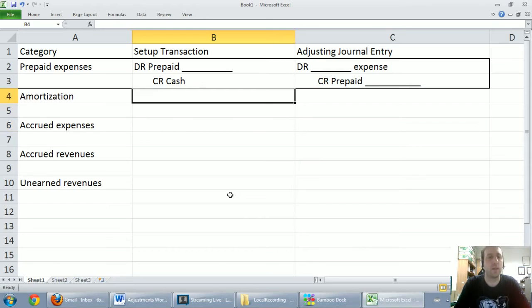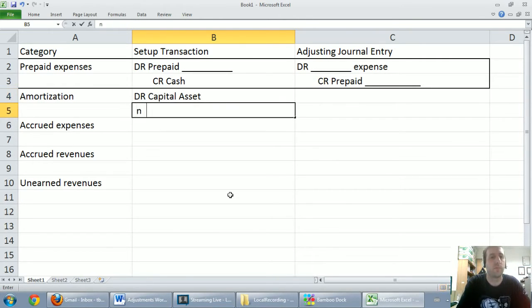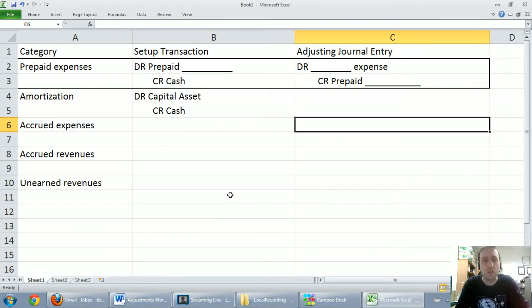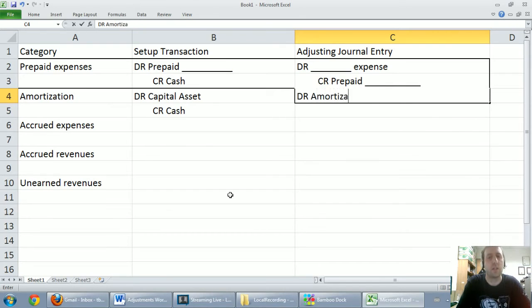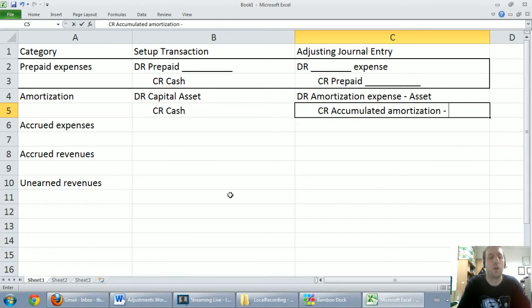Now let's look at amortization. At some point in the past we're going to buy a capital asset — a long-term asset that wears and tears and depreciates in value. When we buy it, we might credit cash, credit a mortgage if it's a building, or credit some sort of bank loan. Then at our fiscal year end, we figure out how much amortization — how much wear and tear — has occurred, and we debit amortization expense on the asset and credit accumulated amortization on the asset.